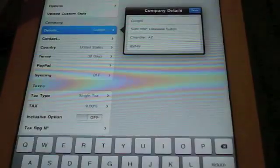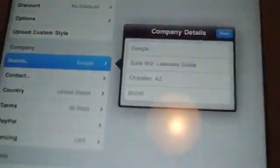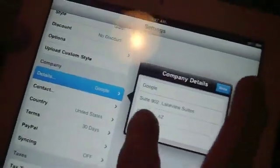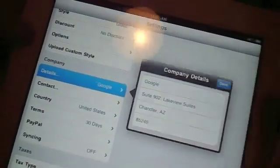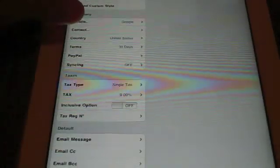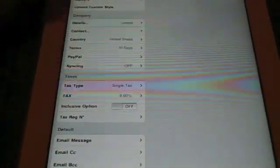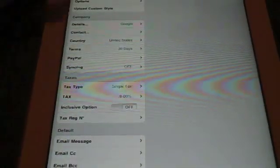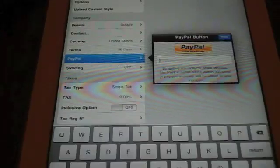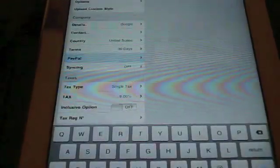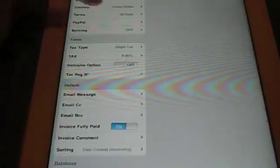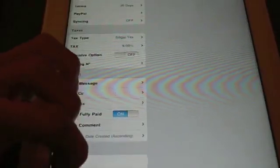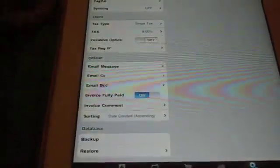You can also edit your company details. For this example, I have Google. And then you have your address, country, contact info, that's your personal stuff. And also, it's a nice thing that you can integrate your PayPal to it, which is pretty sweet. So your customers just click and pay, which is really nice. And it just sends it straight to your PayPal.